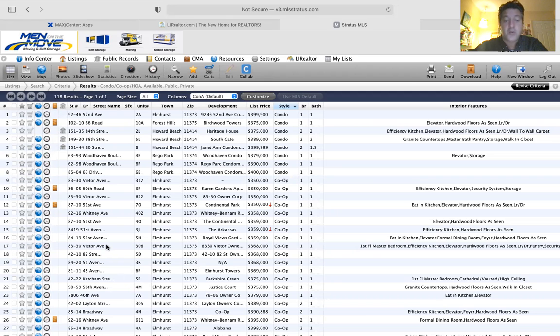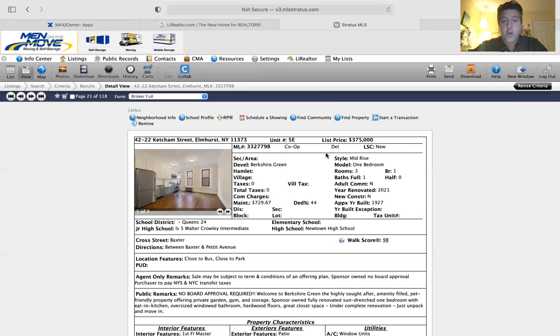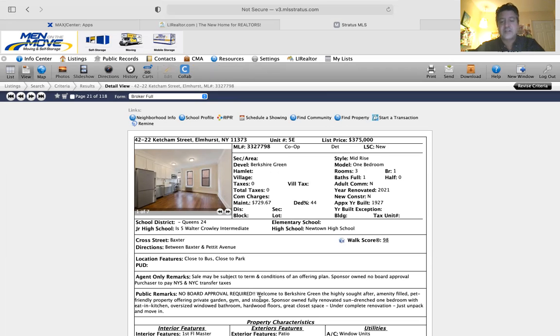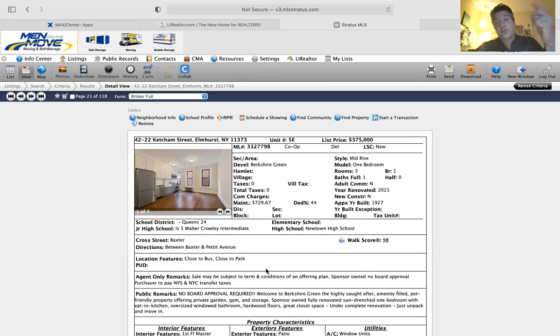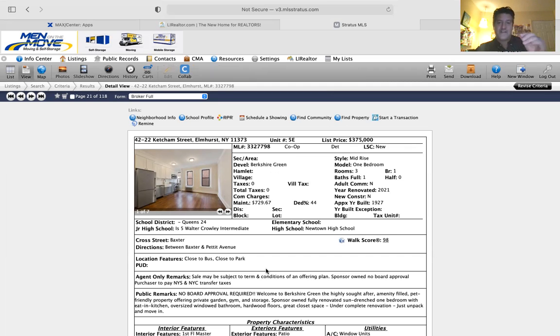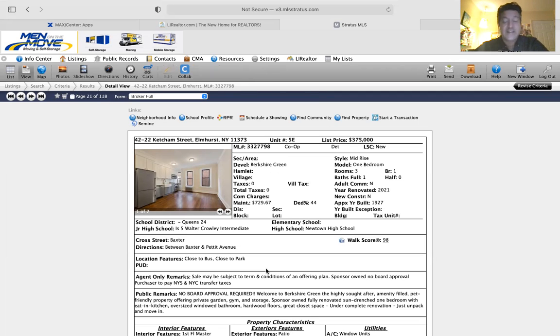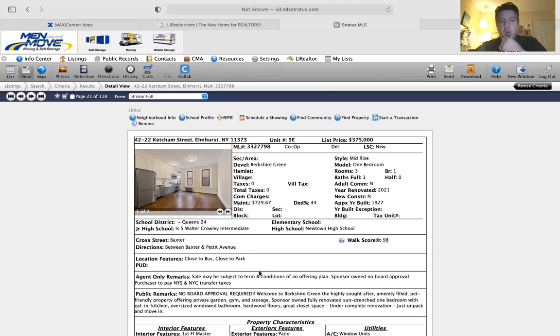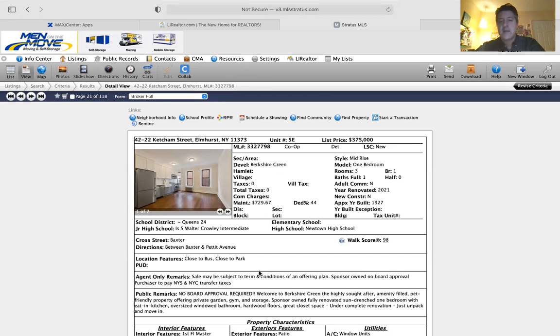If we come across something like this, so this is a co-op for $375,000, looks fairly new. But you can see here it's no board approval. So this is what they call a sponsor-owned co-op. Now I looked through all of these. This is the only one out of the 110 co-ops. It's a rare find.